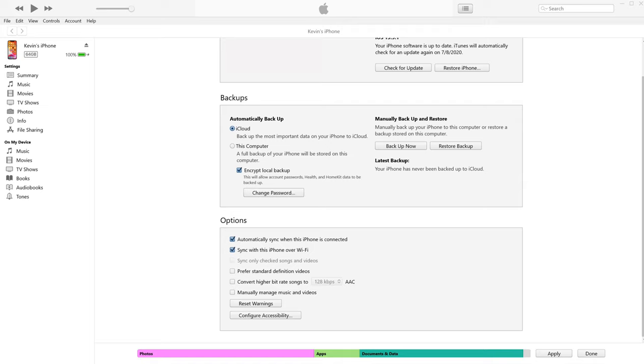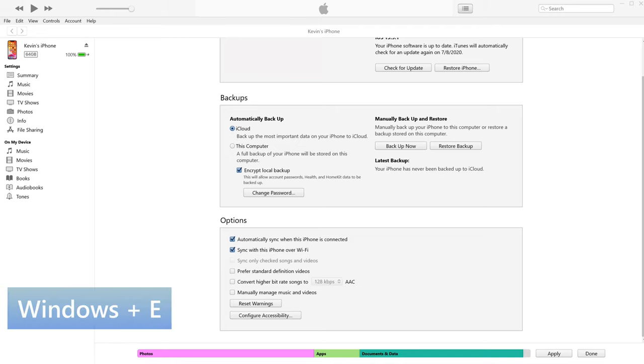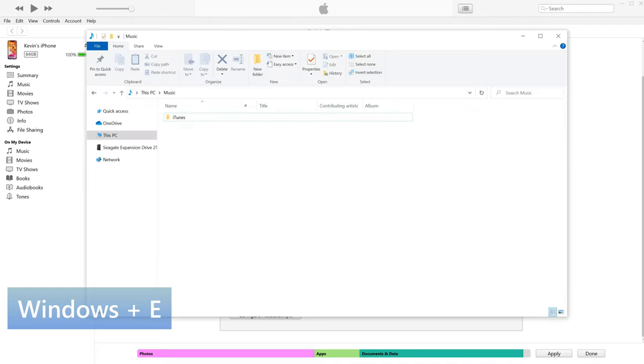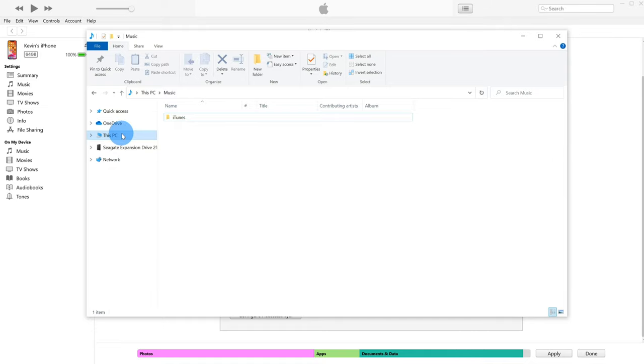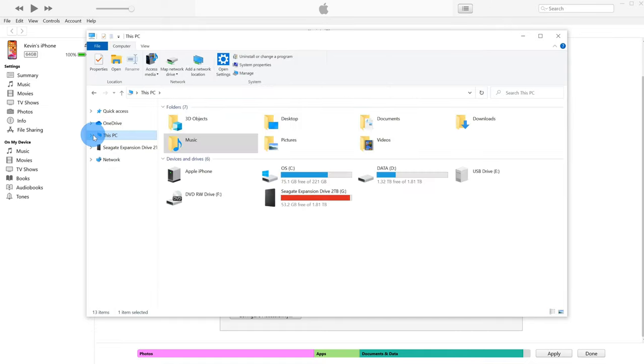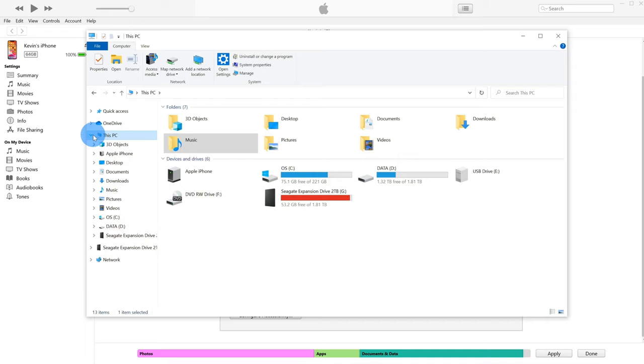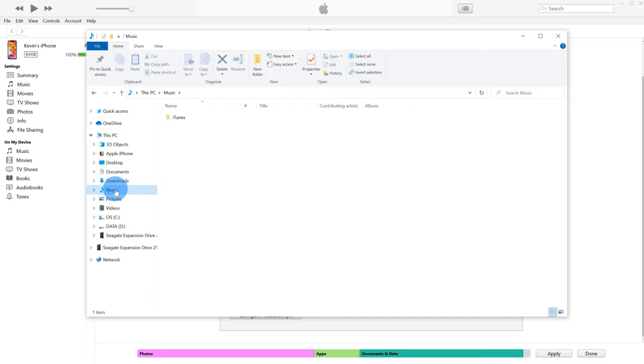Before we continue, I want to show you where iTunes is going to look on your Windows PC for music. So let's open up File Explorer. To open File Explorer, you could click on the start menu and type in File Explorer, or you could press the Windows key and the E key at the same time. So E for Explorer, and that will pull up your File Explorer. Now within File Explorer, you should see an option that says this PC. Let's expand that. And within this PC, there's a category for music. By default, iTunes looks in the music folder for any songs.